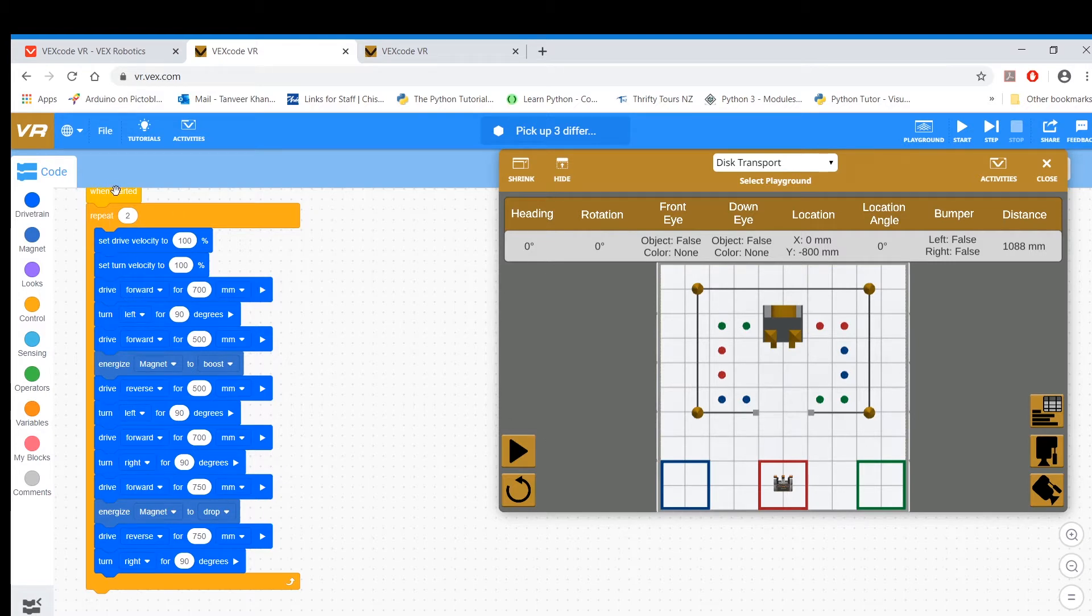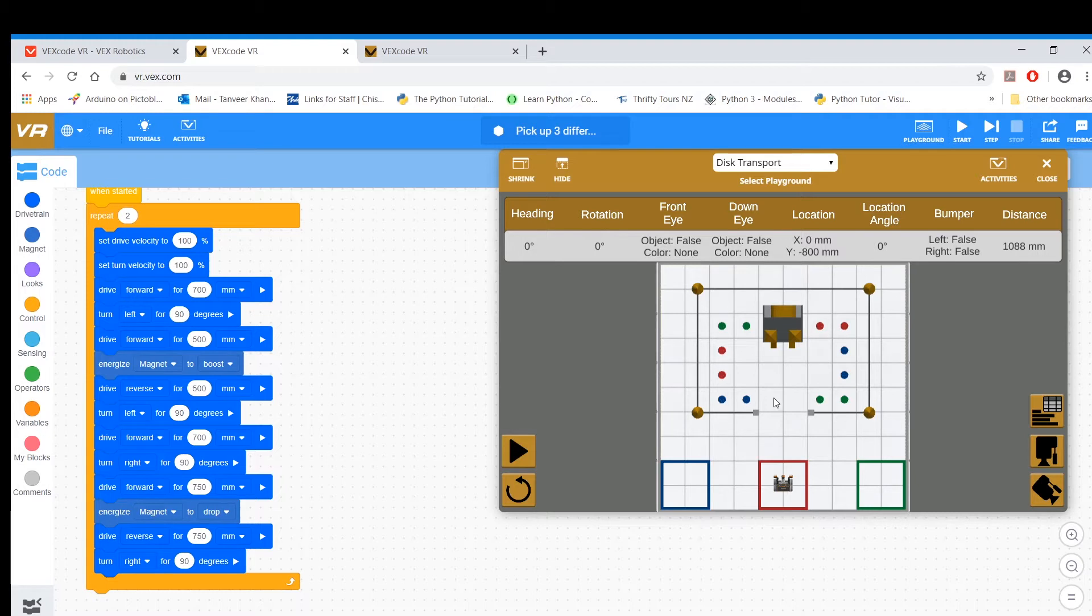I said two repeats, and so basically what I did was I started here, I went straight, turned left, and I went all the way past the two, somewhere around here, and I went back.